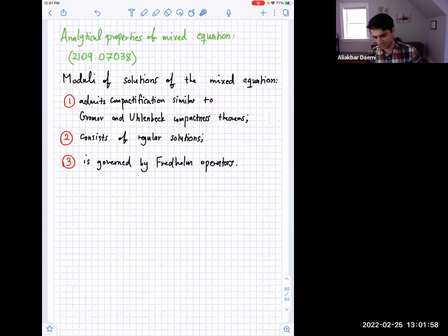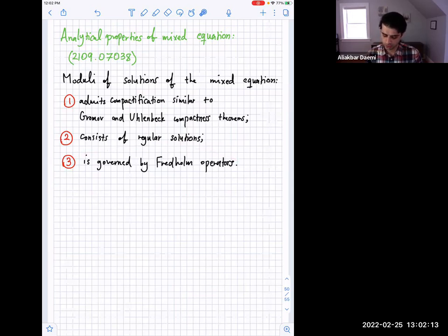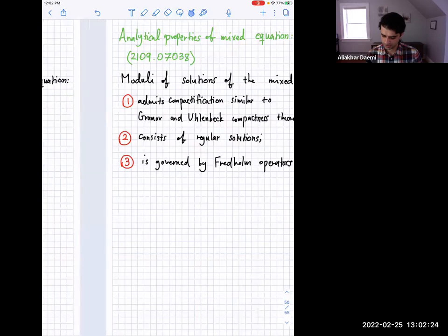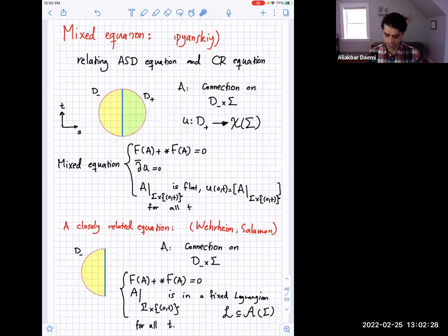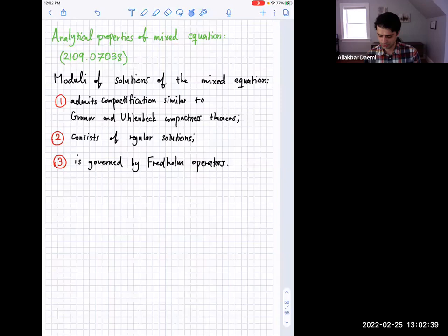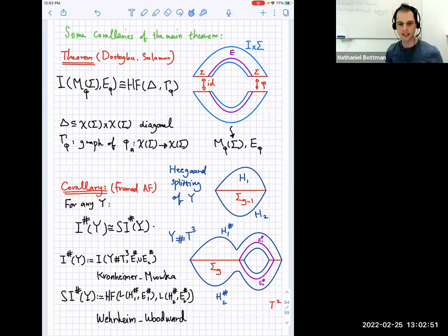Because I'm running over time, let me stop there. I'll leave the last slide there in case somebody wants to look at it. Let's give Ali a hand.